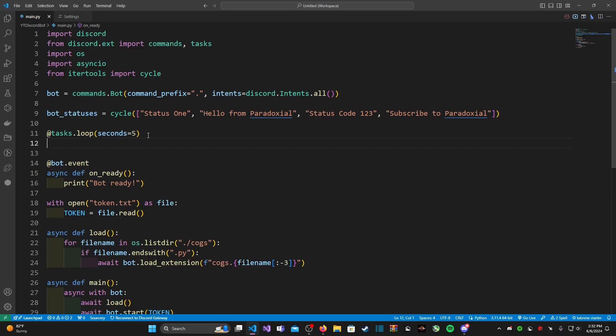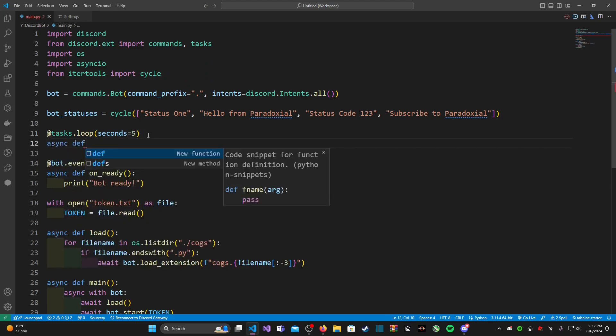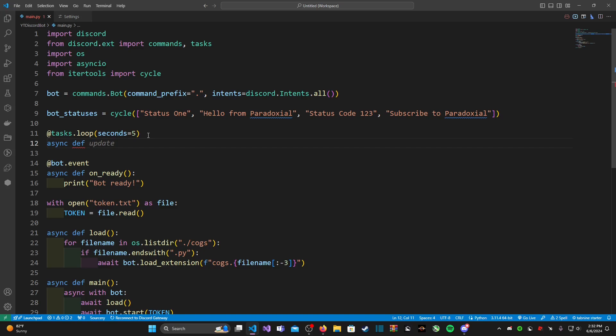After that we're going to go ahead and type in async def and we're going to call our function change_bot_status.